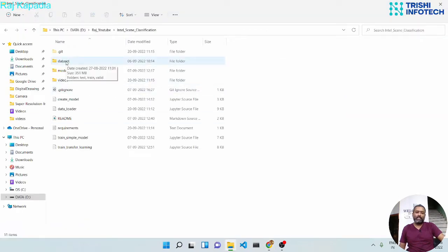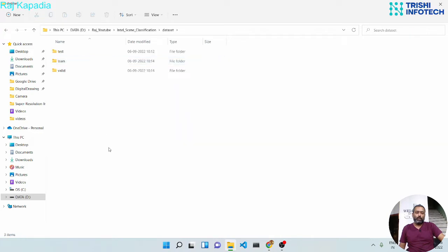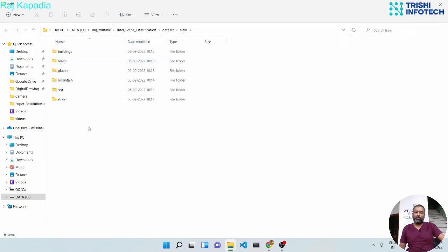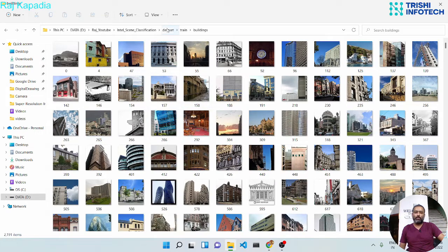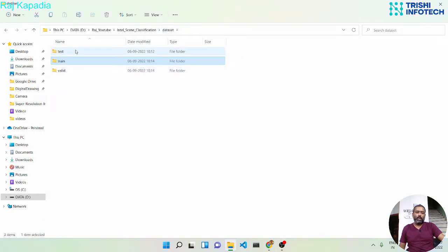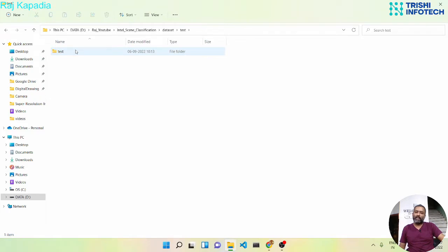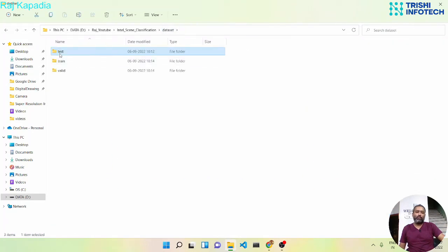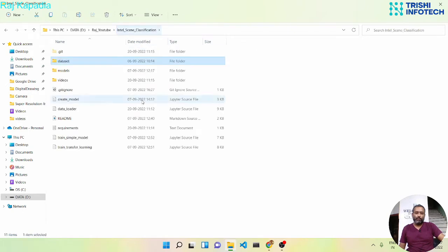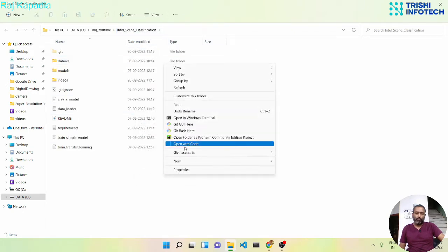The dataset has three folders: train, valid, and test. Inside train and valid there are six subfolders, one for each class, with images of that class inside. In the test folder there is another folder called test, and inside that we have images for testing. I will explain why we have one more folder inside test in an upcoming section.